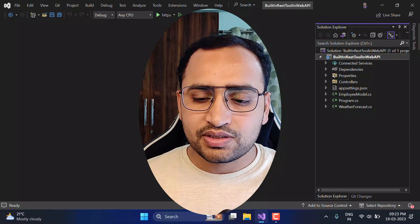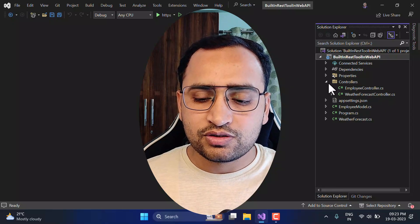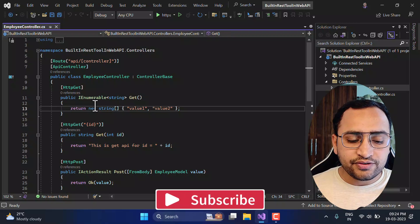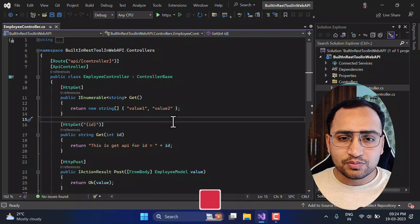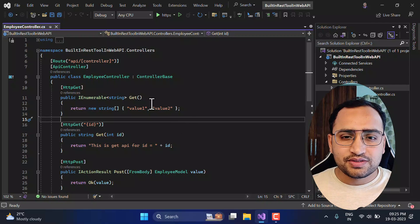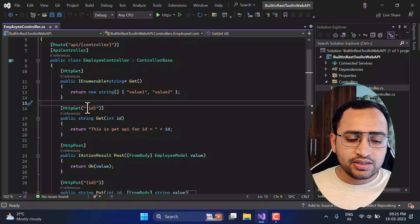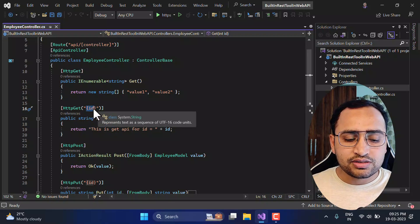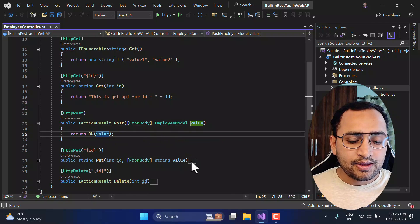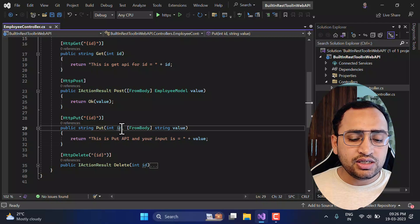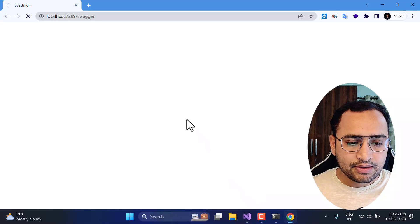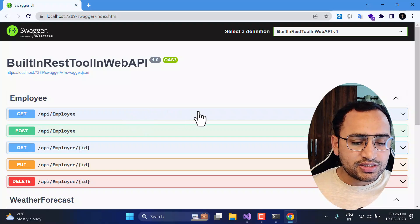Here I have a very basic ASP.NET Core Web API application with one controller — the Employee controller. I have added a couple of endpoints: the first is a GET endpoint that returns a hardcoded response, the second GET accepts an ID and returns it in a message, the POST receives data and returns it, and there is also a PUT API with an ID and a value. Let's run this application — we get the Swagger window.